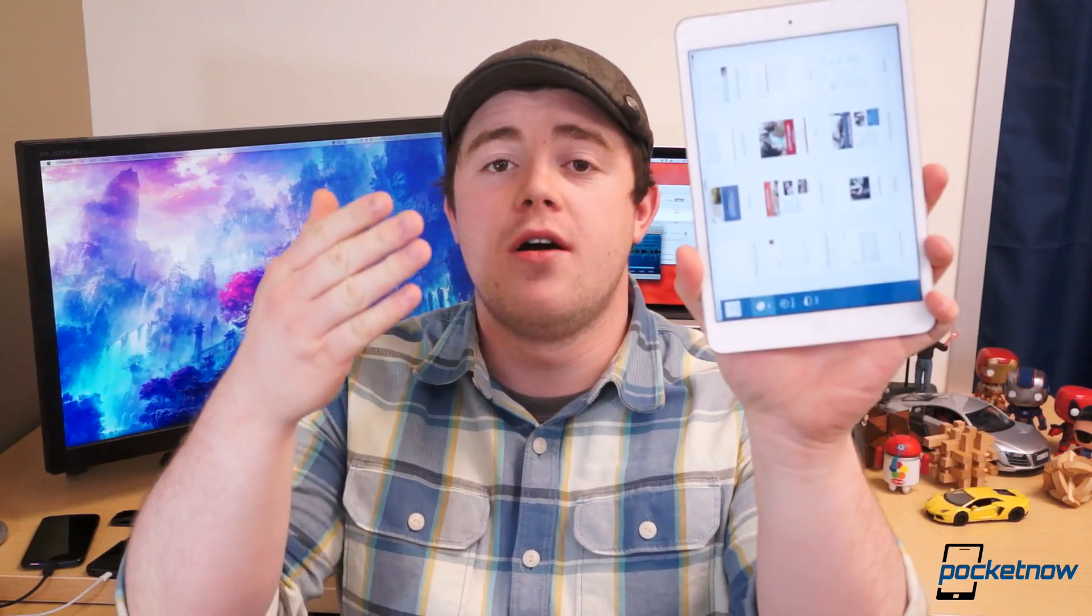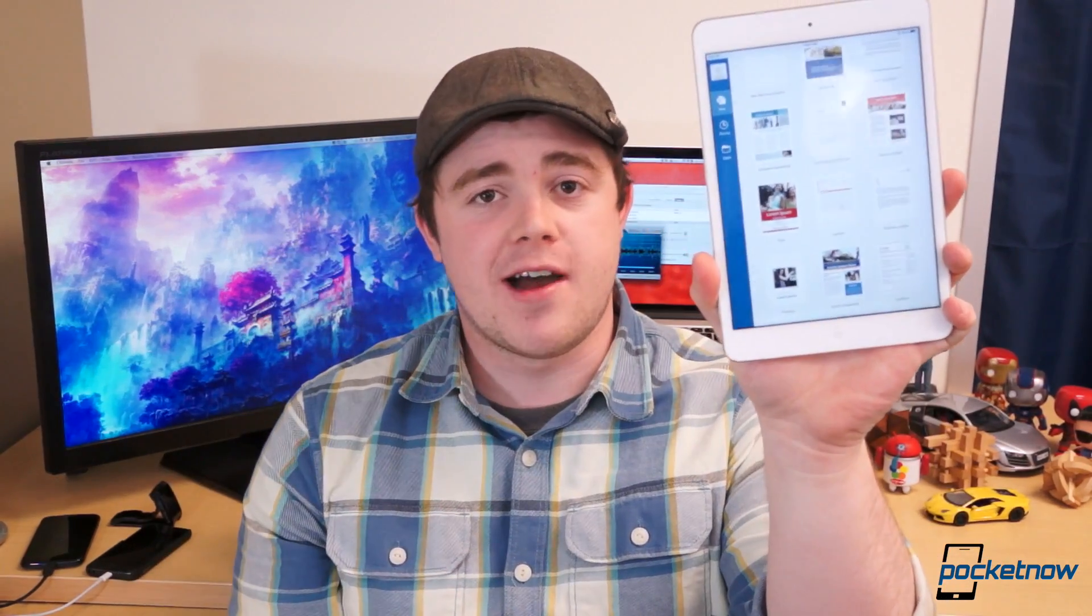Yesterday Microsoft announced some iOS apps that we've been waiting for for a very long time and now we're wondering whether they were worth the wait. I'm Taylor Martin, this is Pocketnow and this is a walkthrough of Office for iPad.